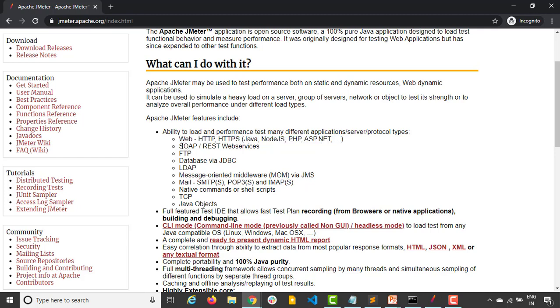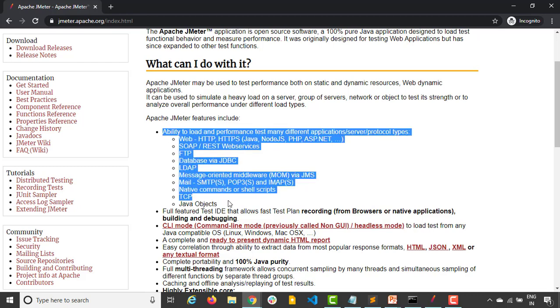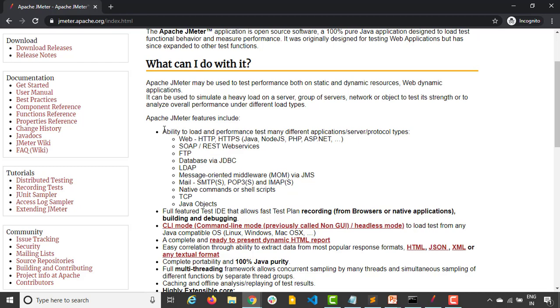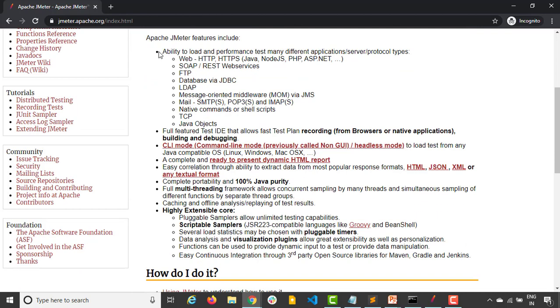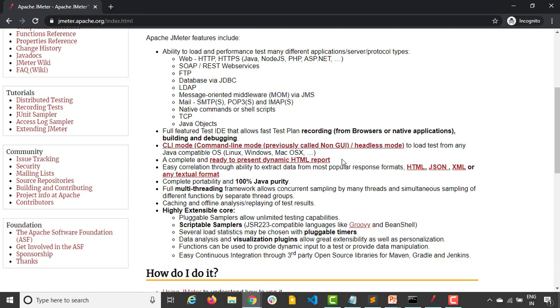But apart from that, JMeter also supports REST web services, SOAP web services, FTP protocol, database using JDBC, LDAP, SMTP, POP, IMAP, and so many other protocols. So depending on the requirement, you can use JMeter accordingly. Apart from this, they also have their own IDE where you can record your browsers and other application behavior and finally you can debug as well. They have their CLI mode where you can simply run your test in non-GUI mode or you can say in headless mode. They also have very intuitive HTML report.